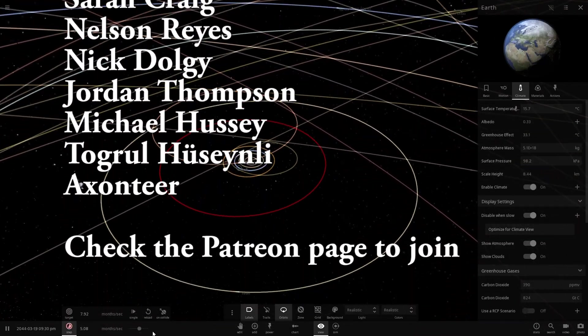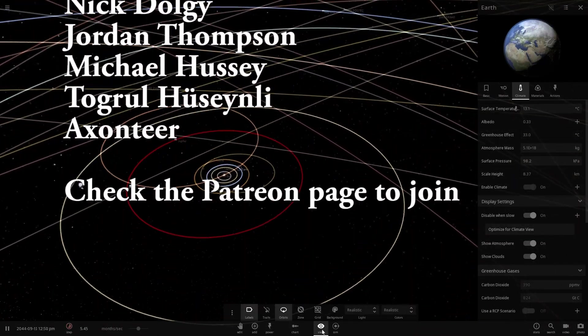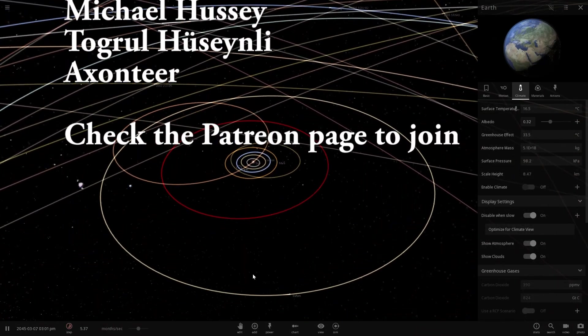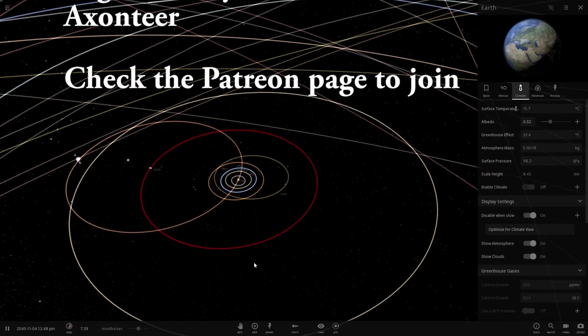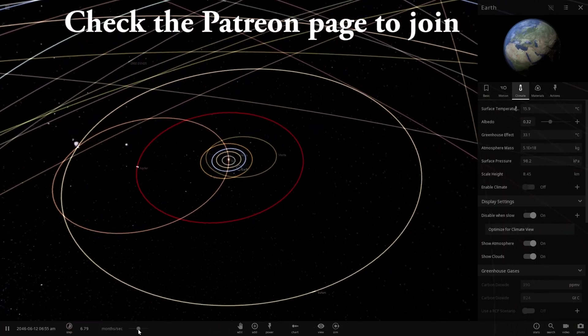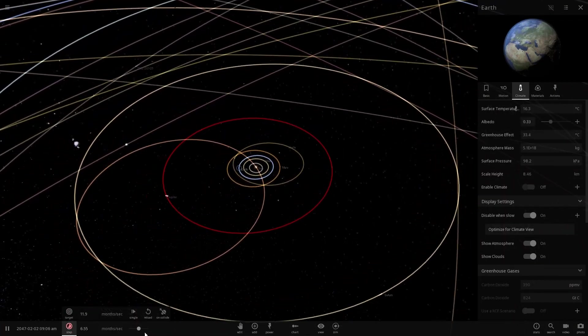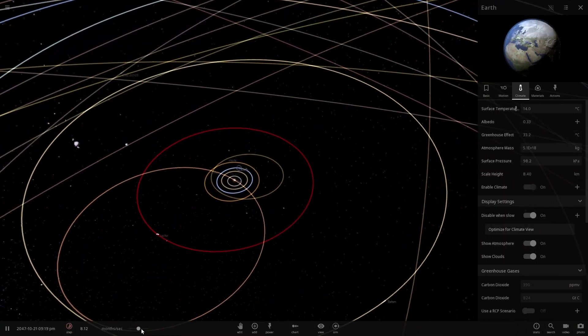Let's accelerate this a little bit faster and see what kind of trouble starts occurring in our solar system.